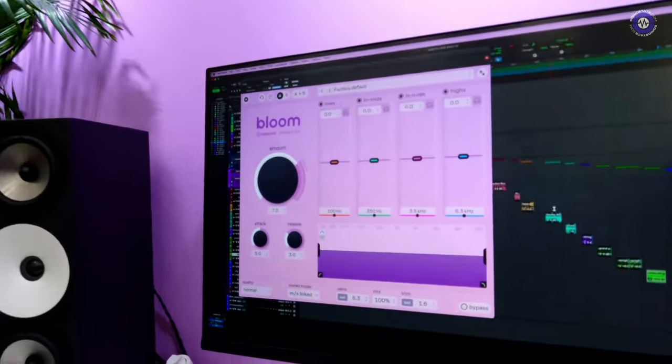So hi Hannes. Hi. We are here at Oaksound booth and we're gonna look at Bloom, right? Yes. So talk us through it. What is it?